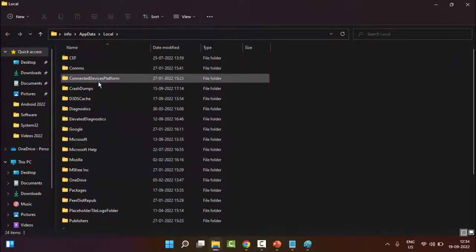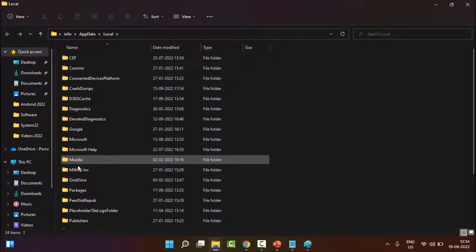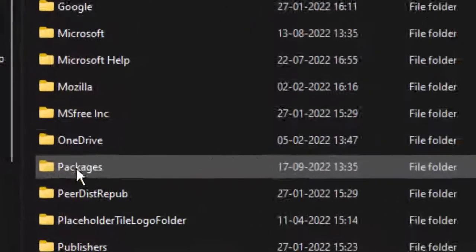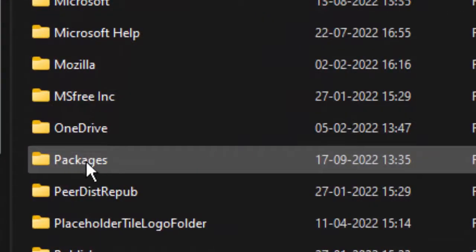Find here the Packages folder and double-click on the Packages folder.